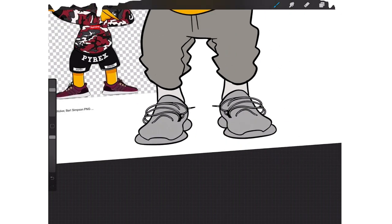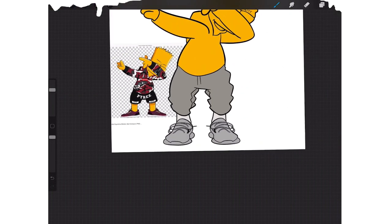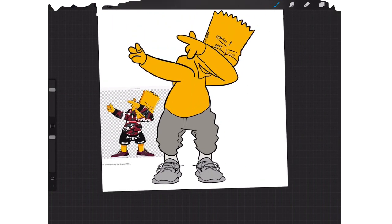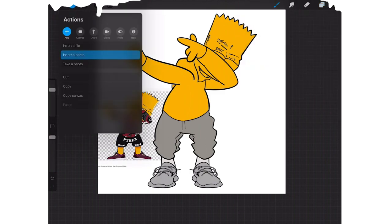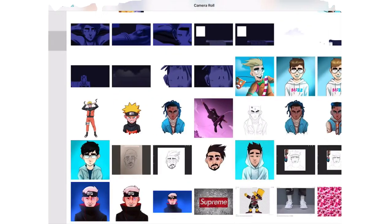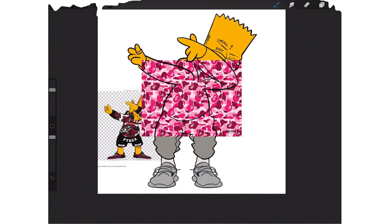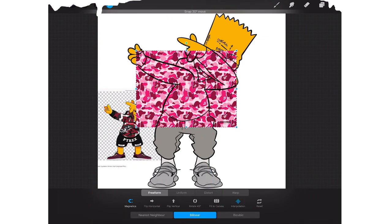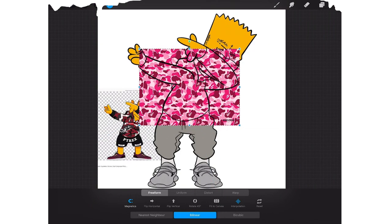Alright guys, we're almost done. One more thing - go back to your files, insert a photo, insert that BAPE. Look at that, it almost fits perfectly. It actually does fit perfectly, okay.